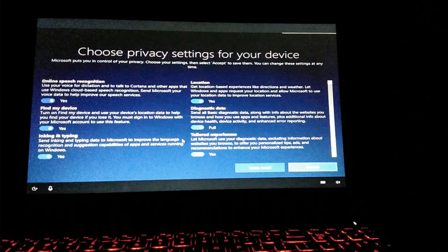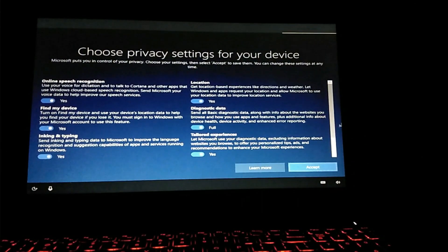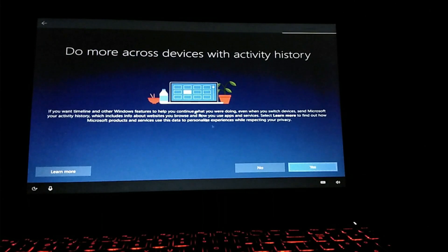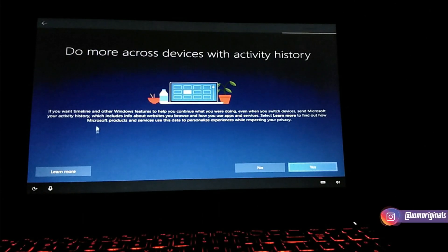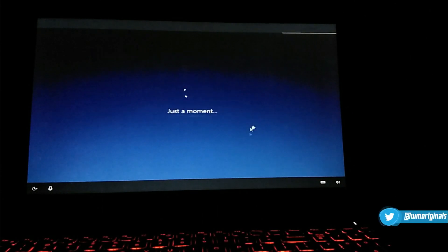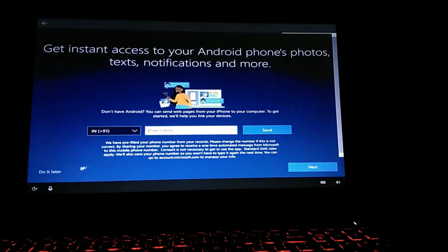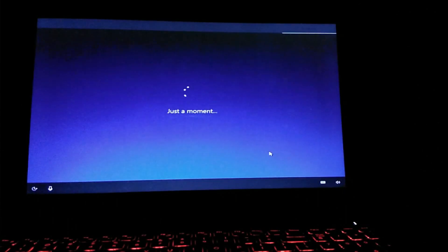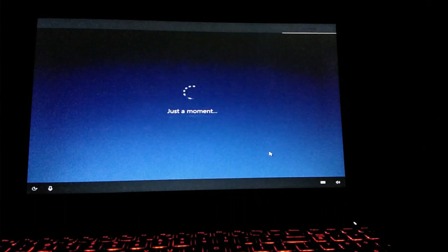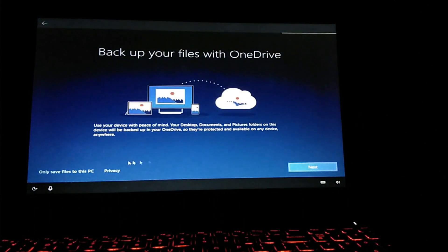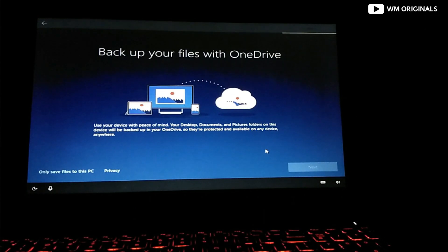After that, choose the privacy settings for the device and click Accept. Then you will see another page where you can select if you want to sync settings across devices — click Yes or No as per your preference. Next, you can connect your Android or iPhone to your device; you can do it later. Next, you have the option to backup your files with OneDrive. Here you can select to only save files to this PC, or you can save with OneDrive as well. I selected the first option and moved ahead.